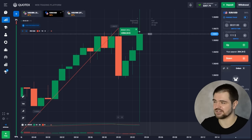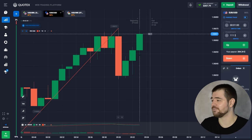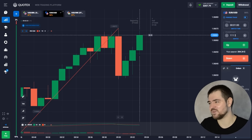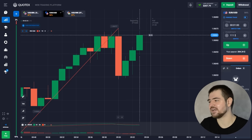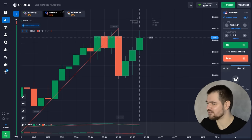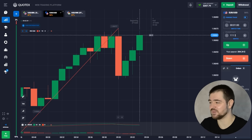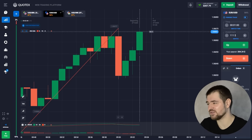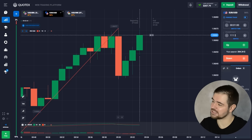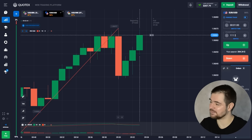It worked! Here we have the profit — 207 dollars already. For the next option we're going to use 200. Will we break this resistance level?